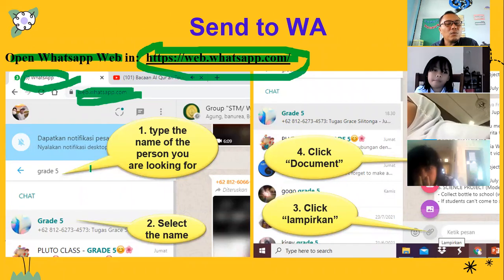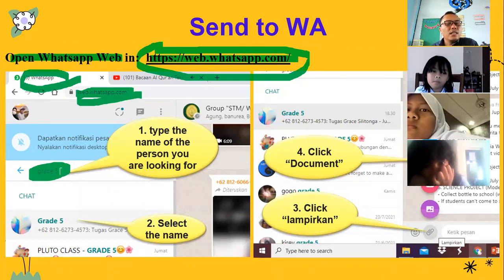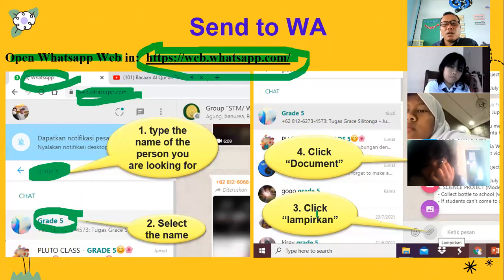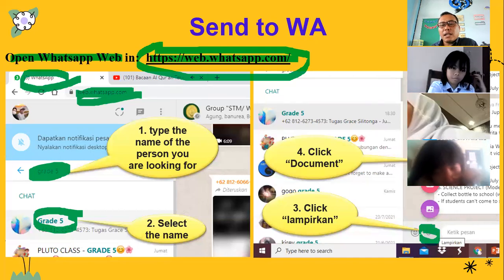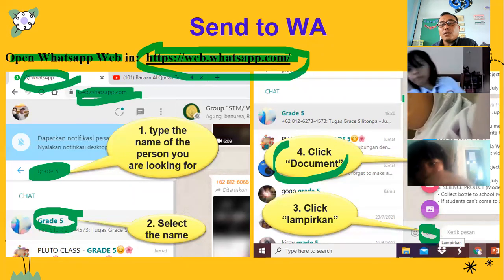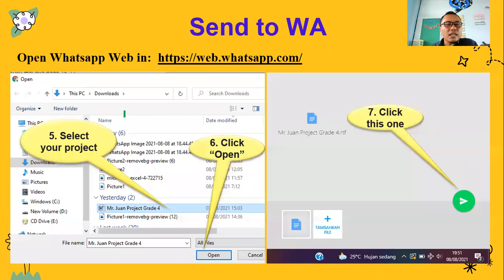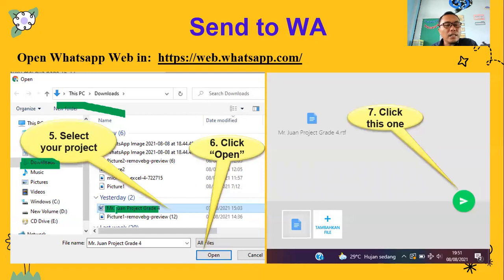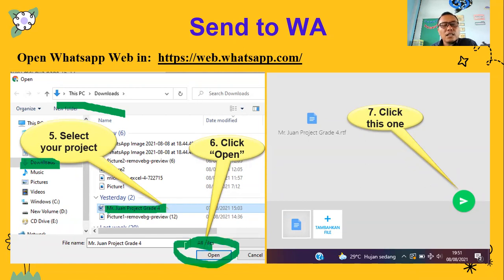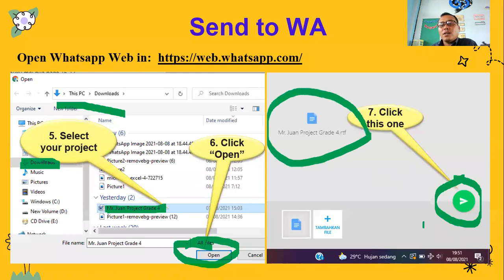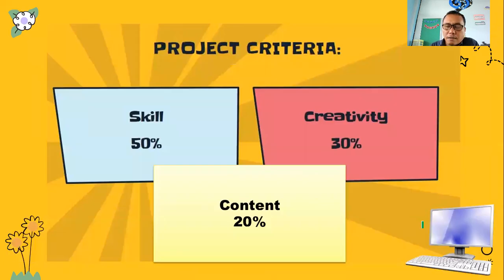Setelah kamu terbuka seperti ini, in here you type my name — Sir Juan. Nanti kalau sudah dapat Sir Juan, you choose, you select. Baru kamu klik lampirkan. And then nanti kamu klik dokumen. Setelah kamu klik dokumen, maka dia tampilannya begini — kamu disuruh memilih yang mana yang kamu kirim. Contohnya saya mau kirim yang ini. Di folder download, pilih dulu di sini. Select your file yang mau kamu kirim. Klik open. Setelah kamu open, maka dia muncul seperti di WhatsApp kamu. After that, you click this one — itu berarti kamu sudah mengirim proyek ke serjuan.